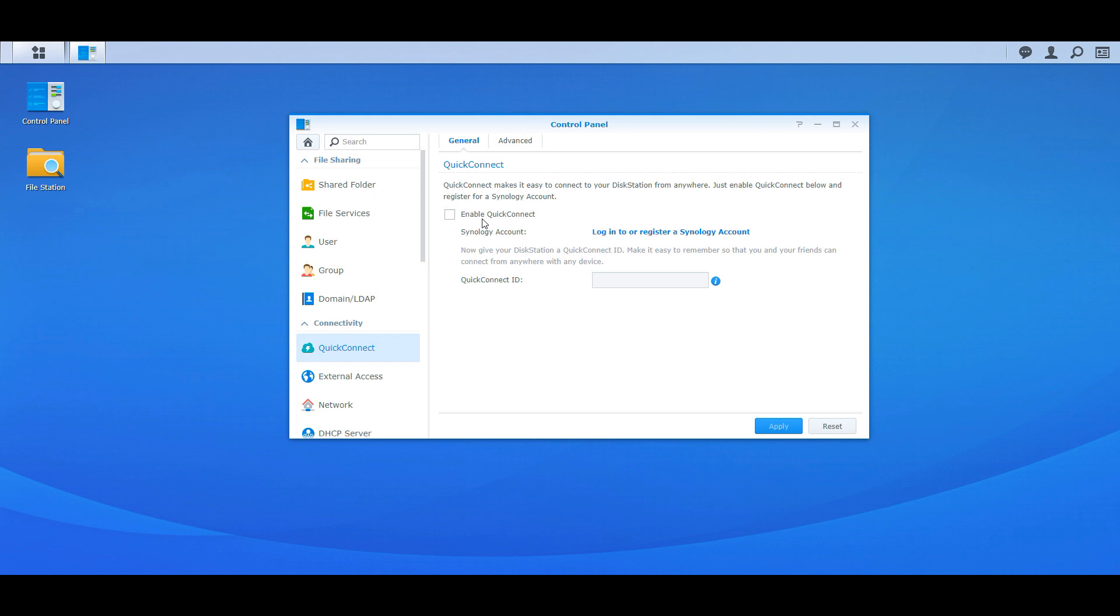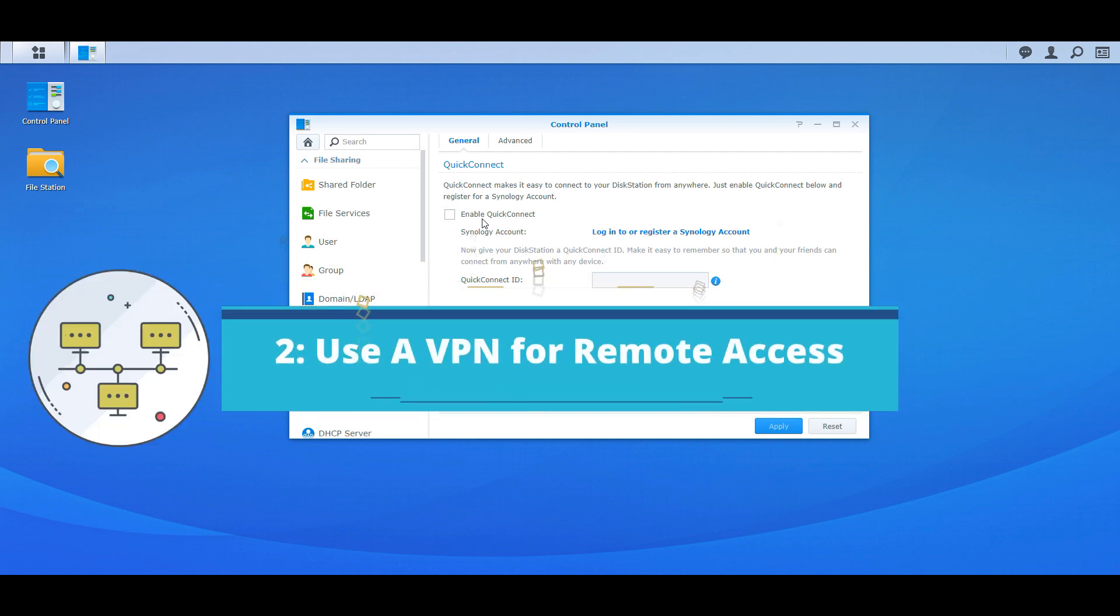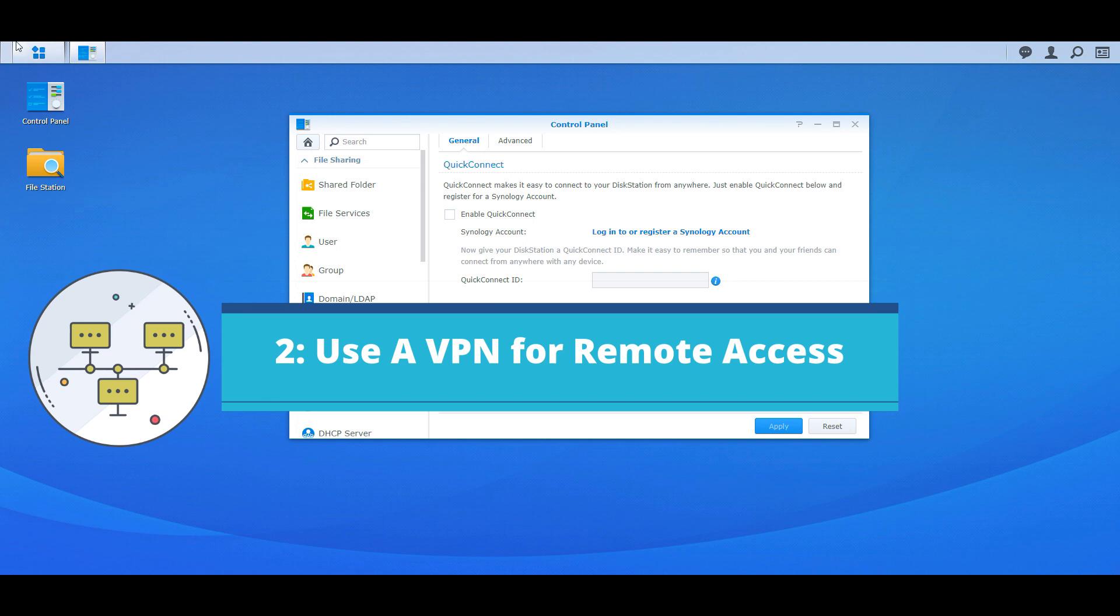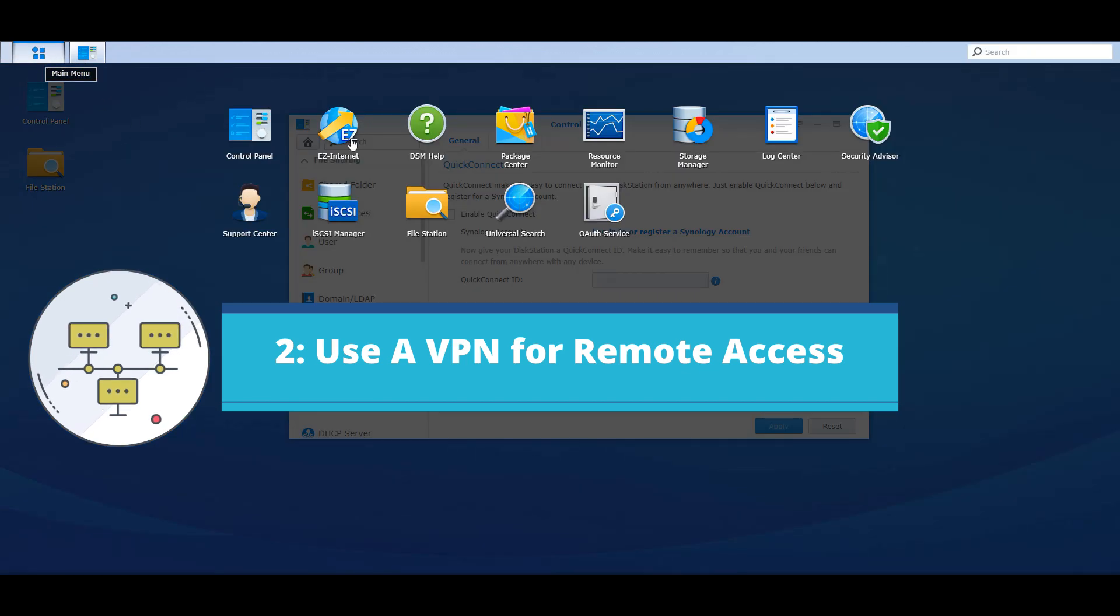Now you're saying to yourself, well I really need it but I still want to be secure. Well then your only other option is to use a VPN service, so I'm going to show you that.